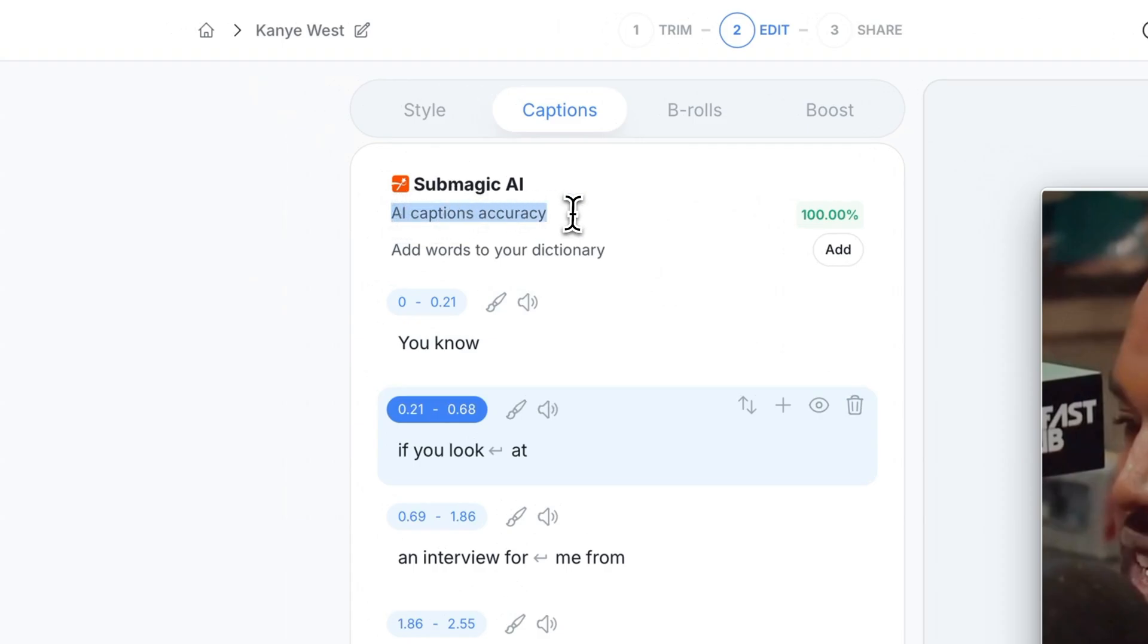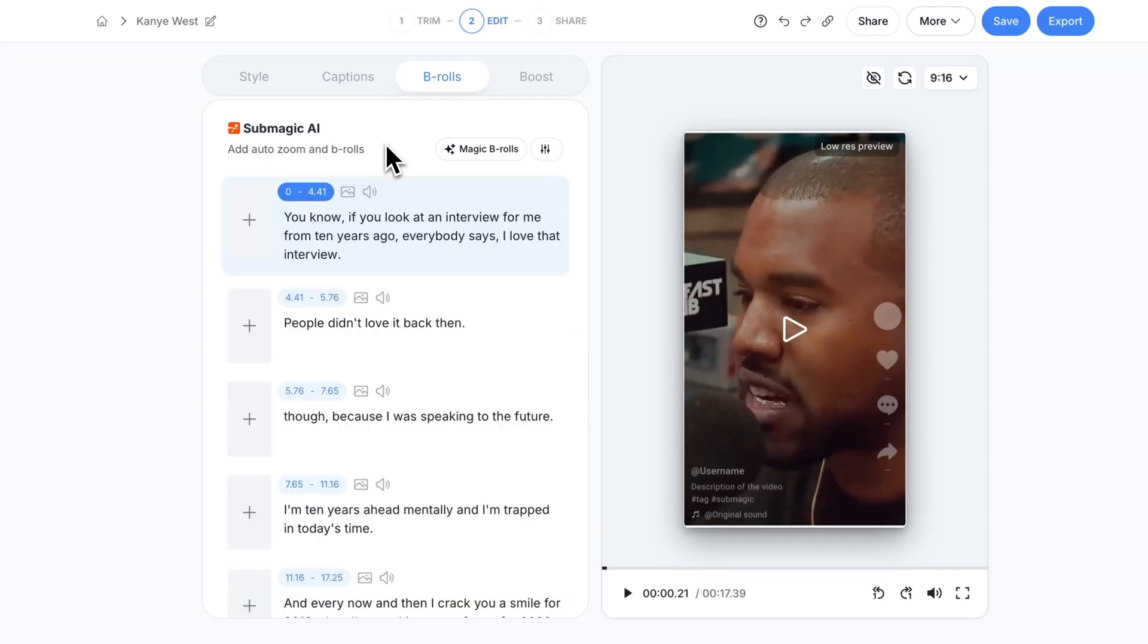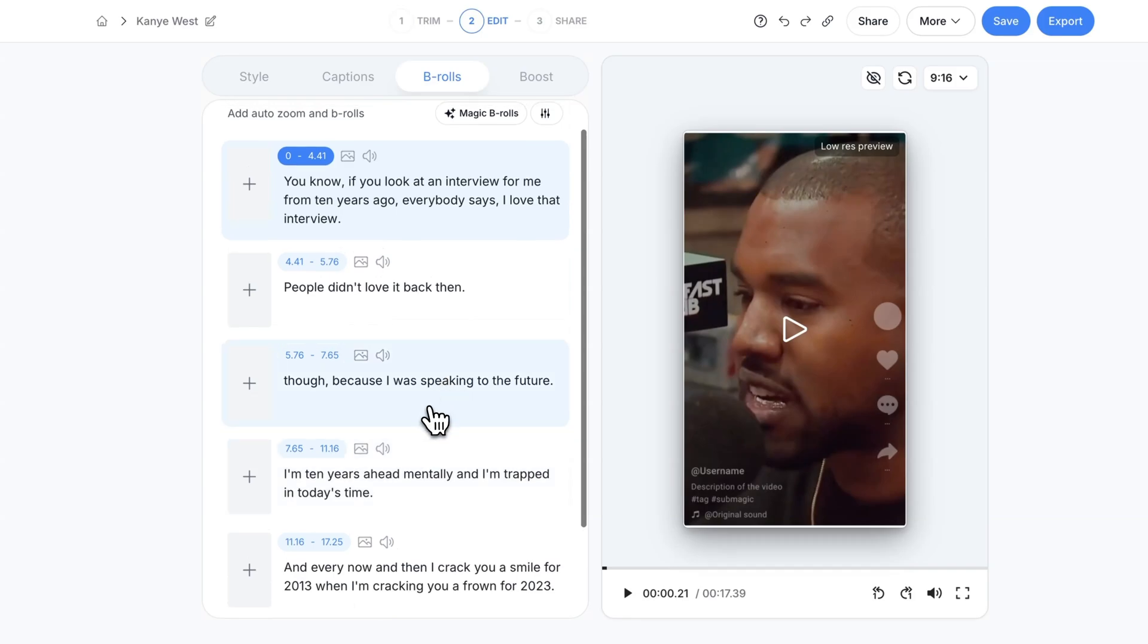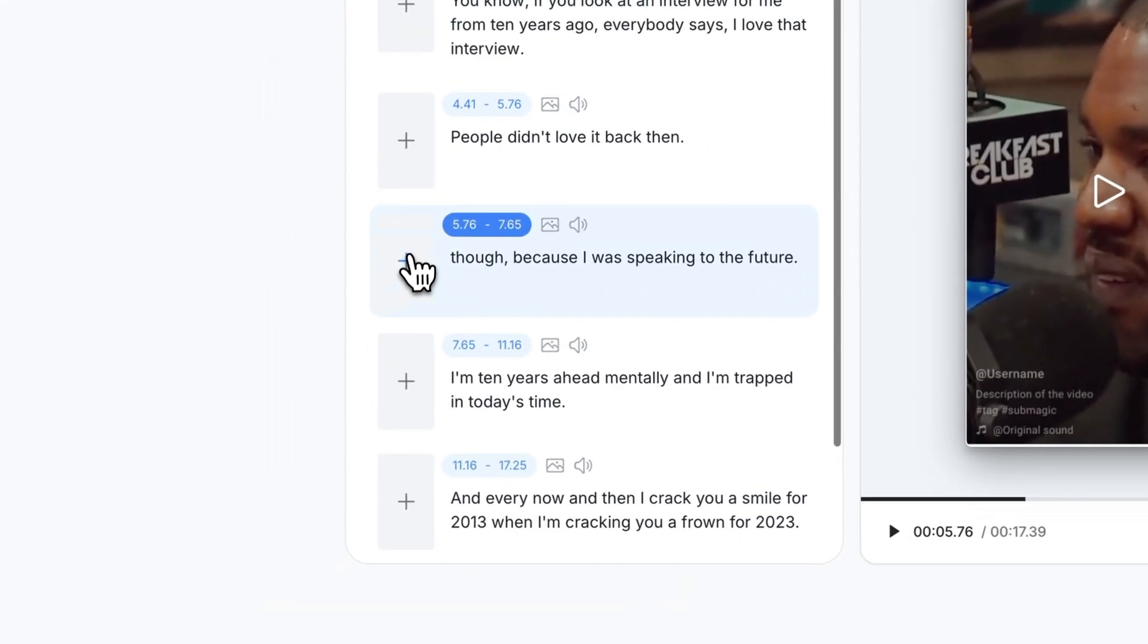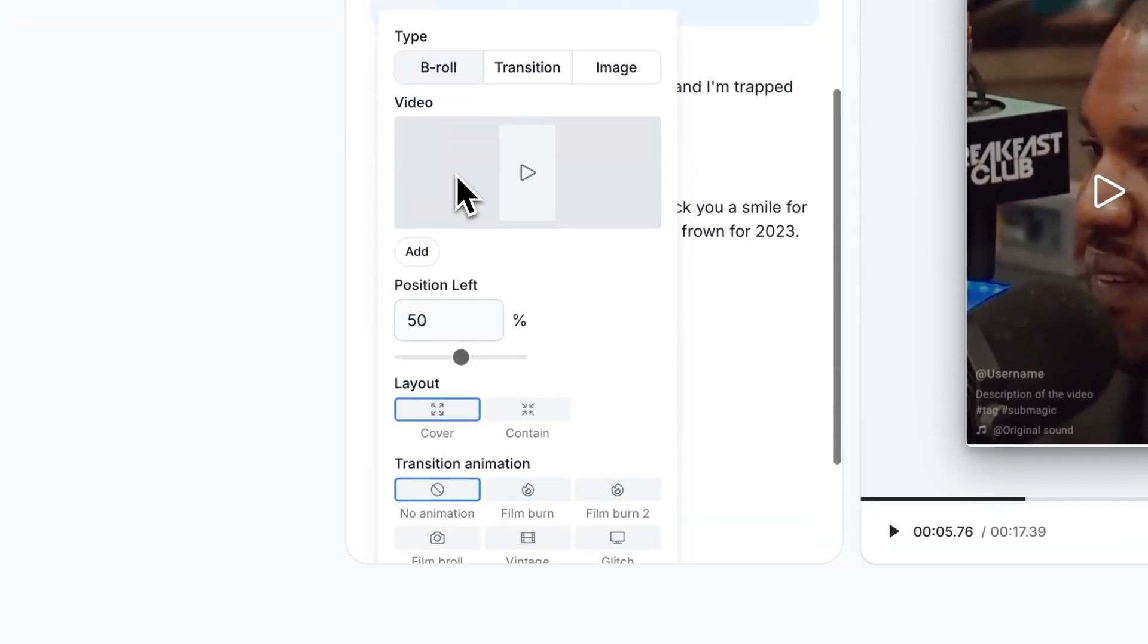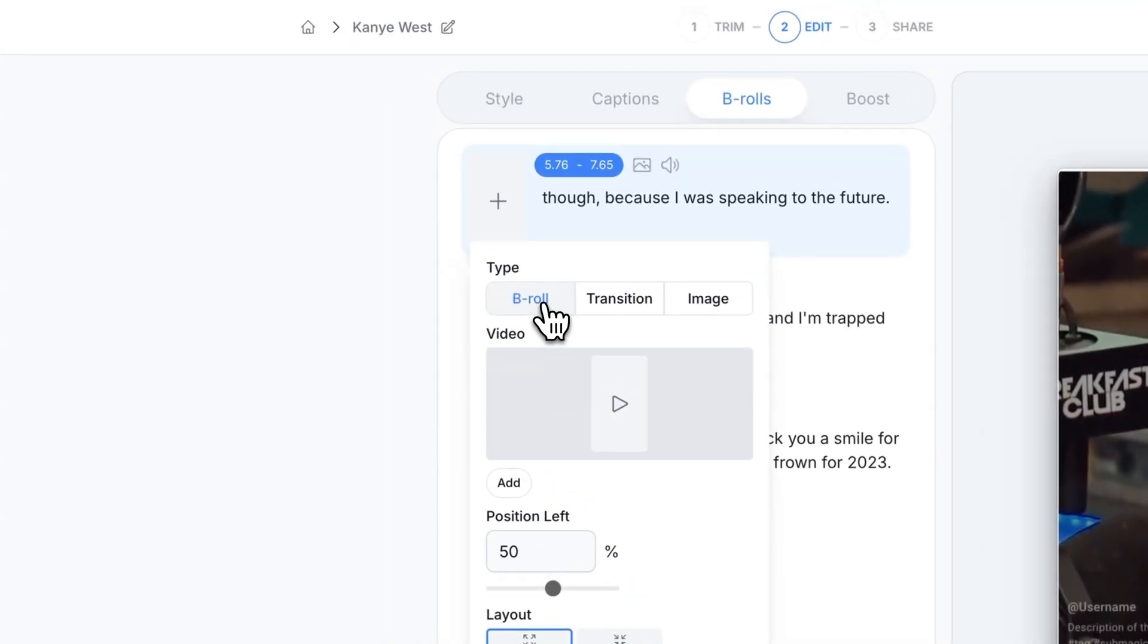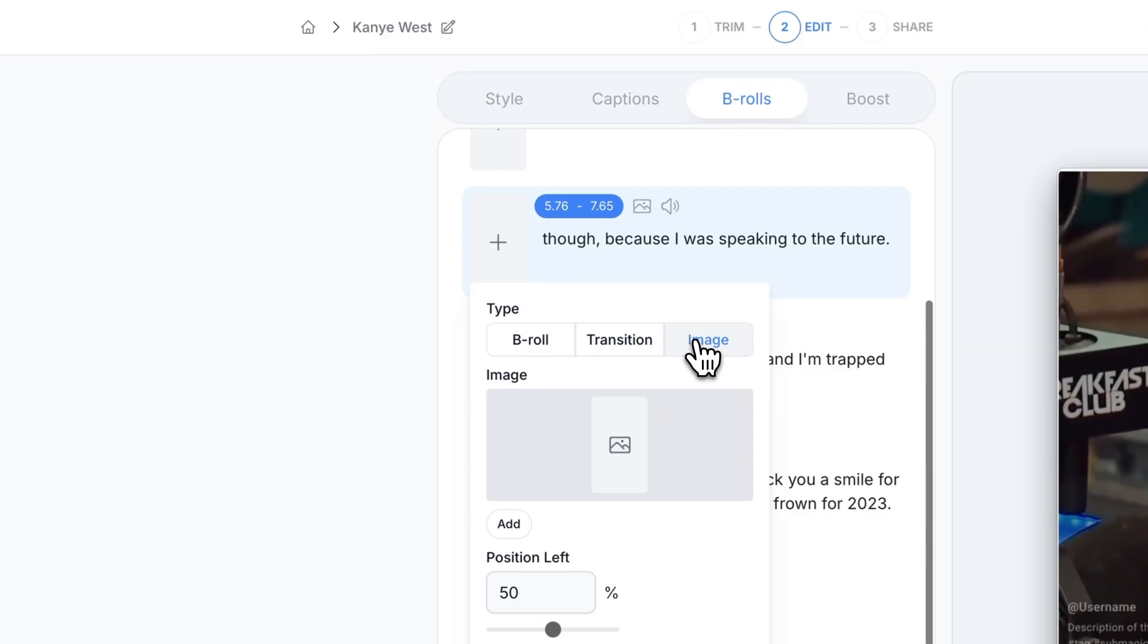Right here you see the AI captions accuracy is 100%. The b-rolls is really cool because you can actually add b-roll to your clip. If I go down he actually speaks about the future right here. If I click on this and I click this little plus button you can then add a b-roll clip to this. You can either add a b-roll for the type, a transition, or an image.